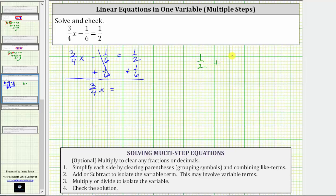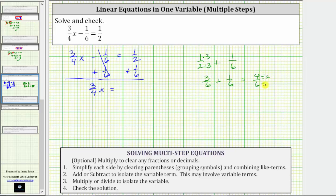To add the fractions, we must obtain a common denominator. The least common denominator is six, which means we need to write one-half as an equivalent fraction with a denominator of six, and therefore we multiply the numerator and denominator by three. One-half is equivalent to three-sixths. We now have three-sixths plus one-sixth, which equals four-sixths. But four and six share a common factor of two, and therefore we can simplify: four-sixths simplifies to two-thirds.